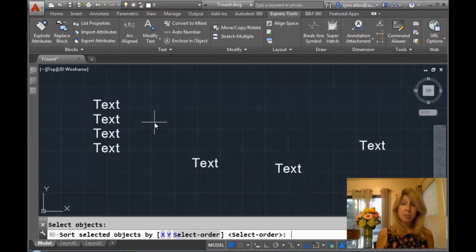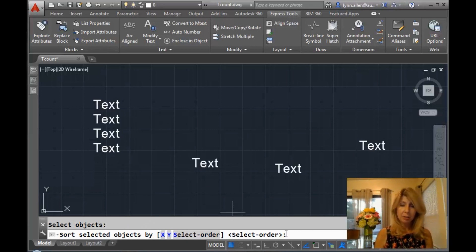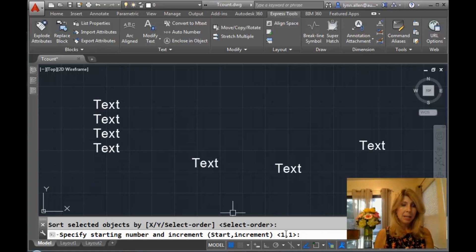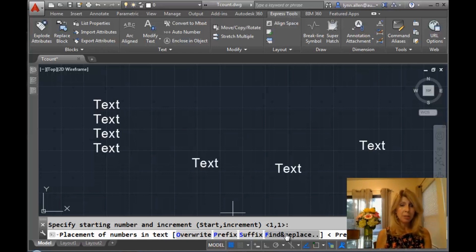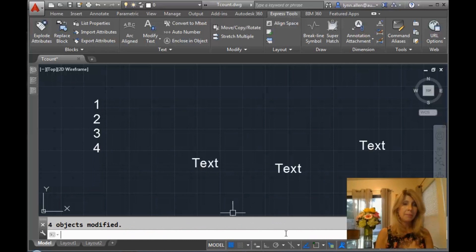There are a variety of ways to do this. I'm going to do it by the order that I selected the objects — you can see that down here on the command line: 'select order.' Then you tell it the number you want to start with and the increment. We'll start with one and increment by one. Now, do I want to overwrite the existing text, do a prefix, or a suffix? We'll take a look at these various options. I'm going to start by just saying overwrite. And you see I've got one, two, three, four.